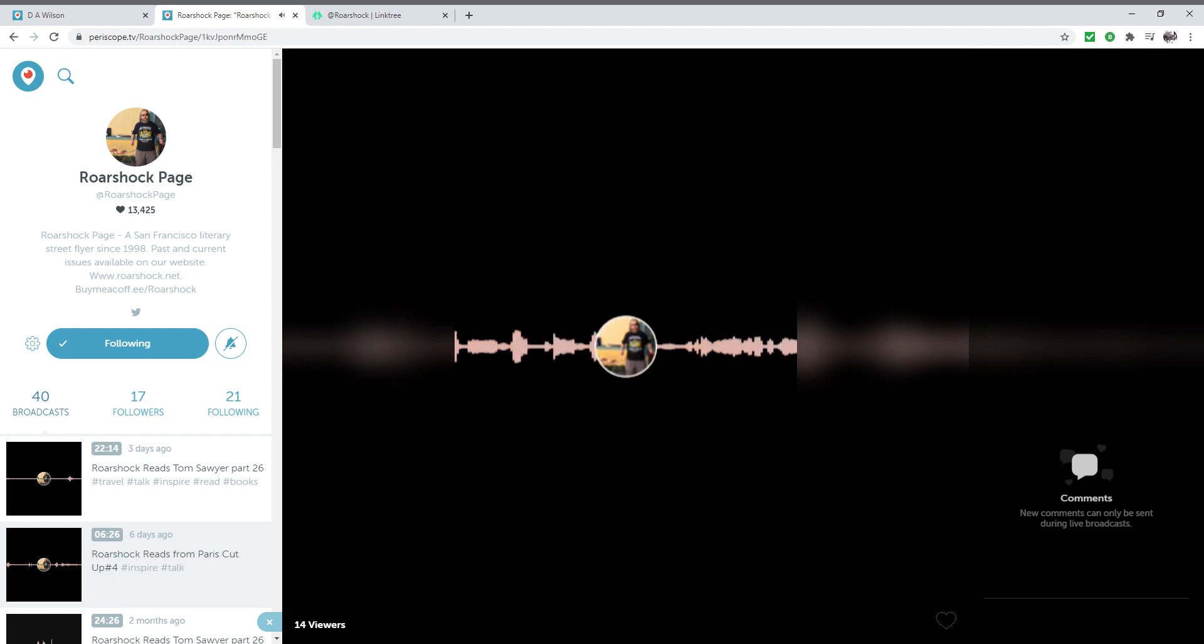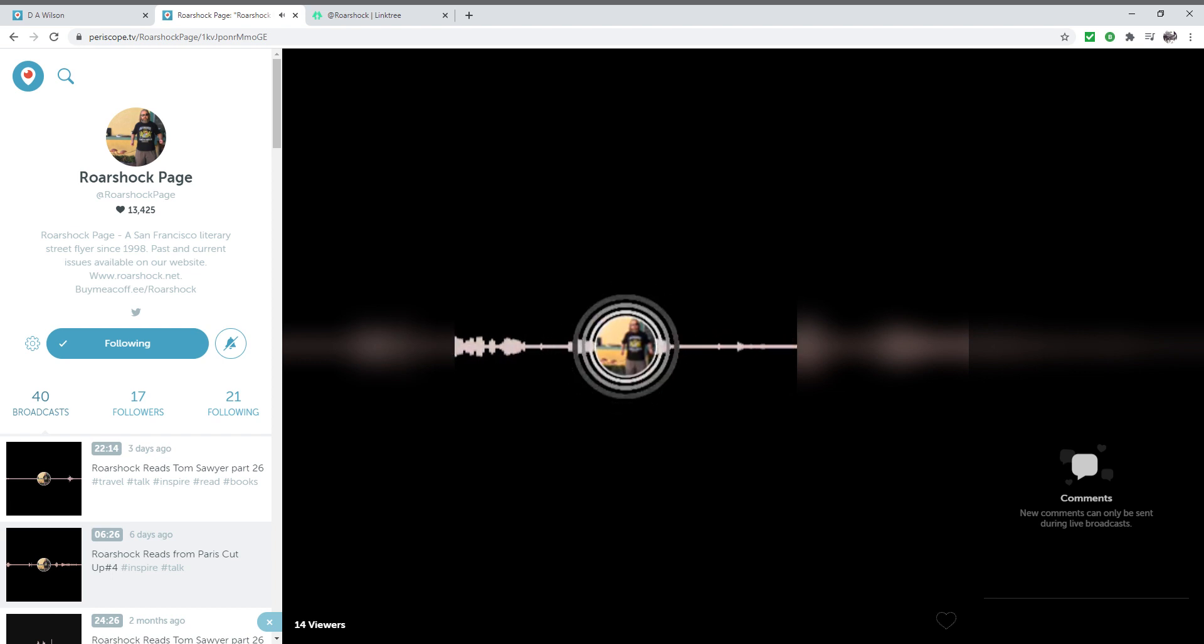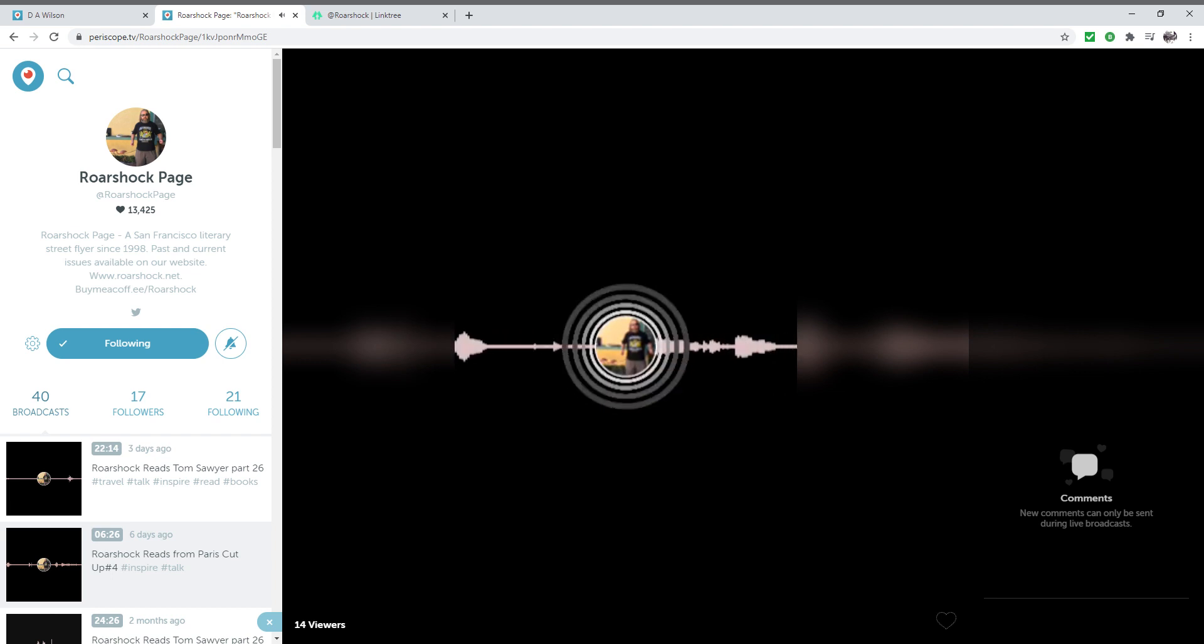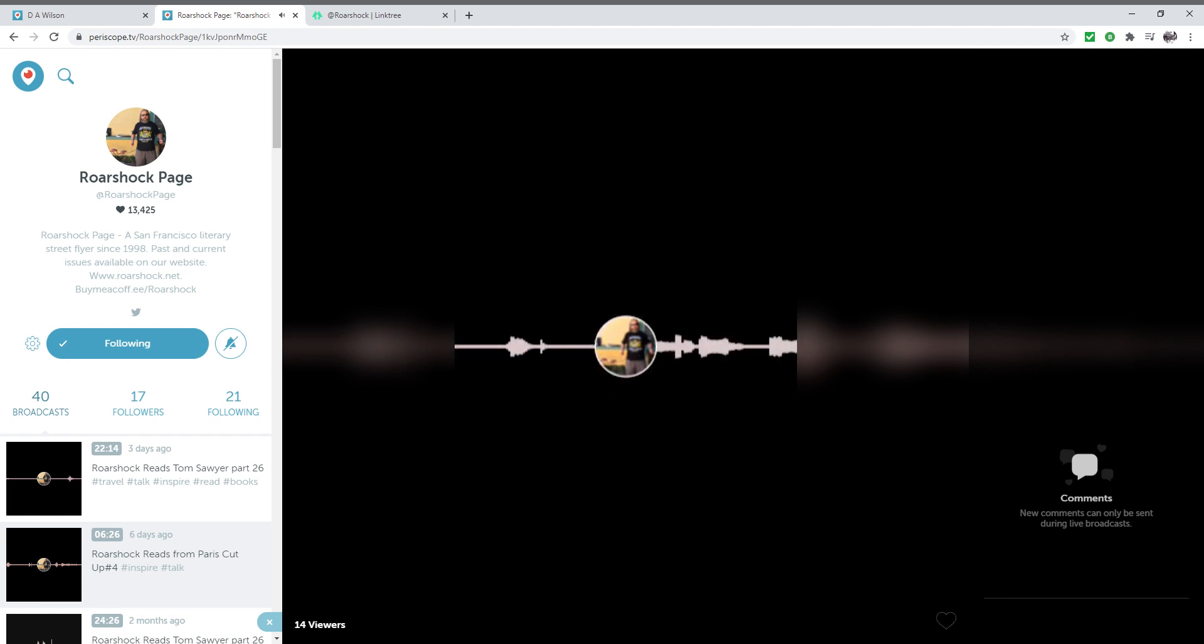February 16, 2021, and greetings to all of the listeners in the future.